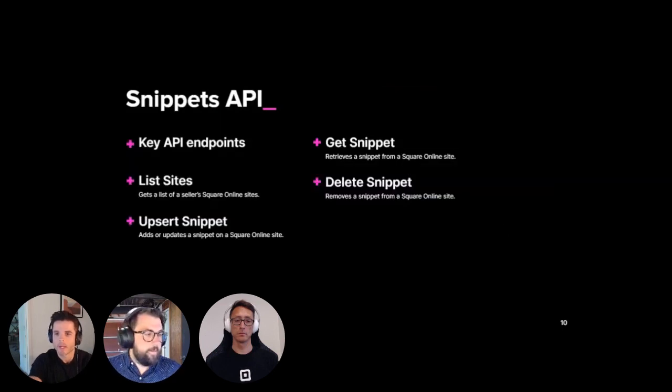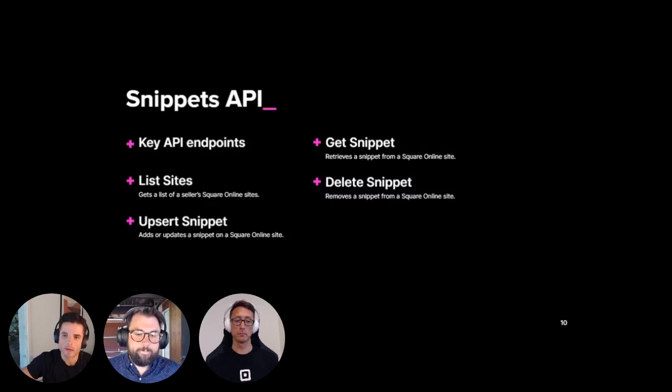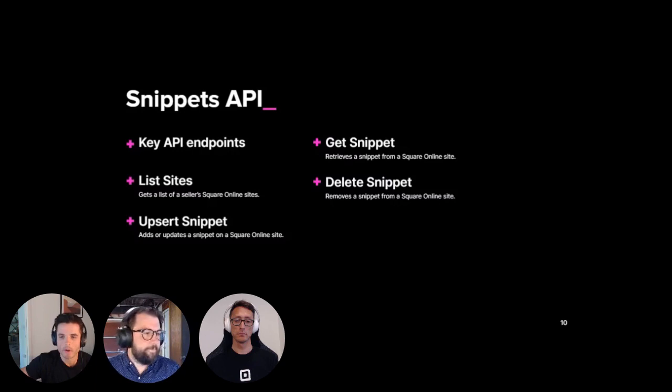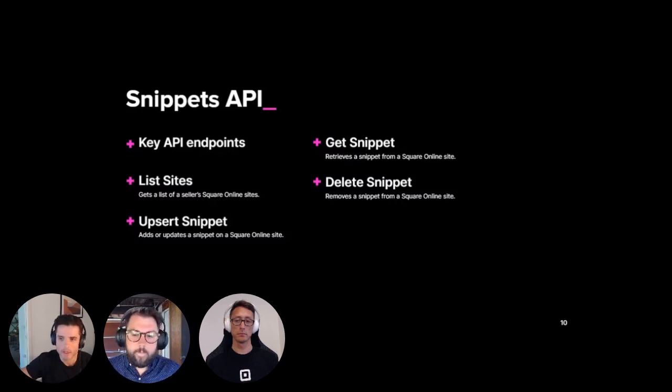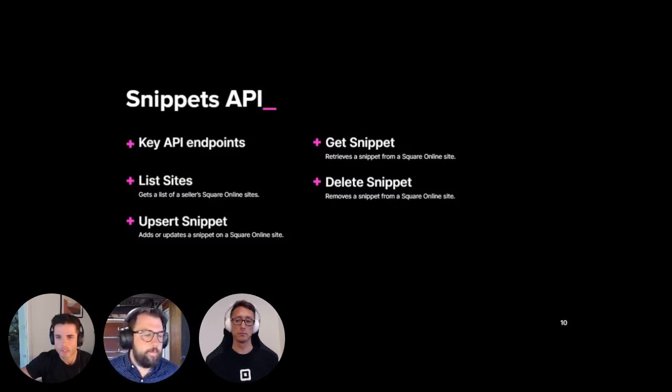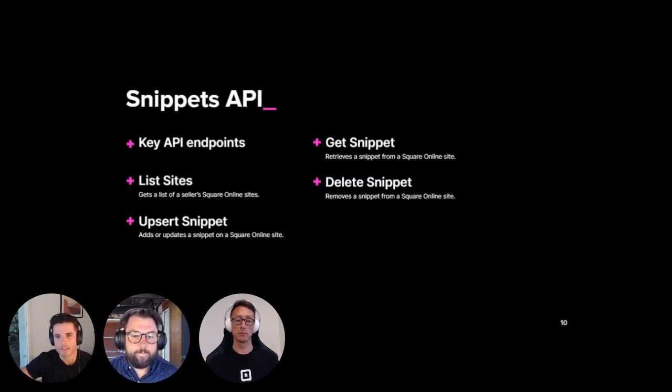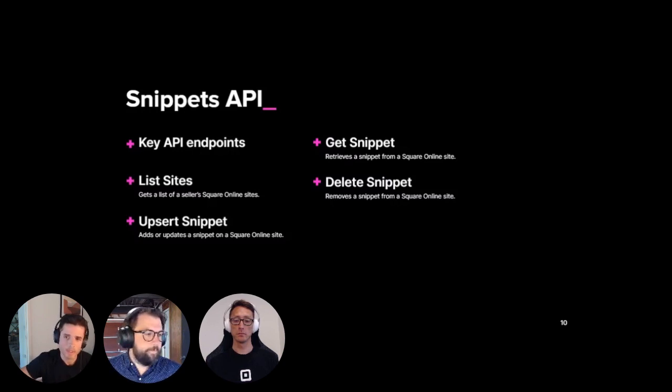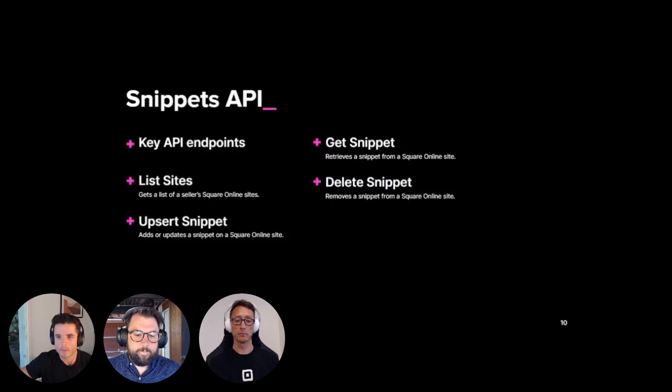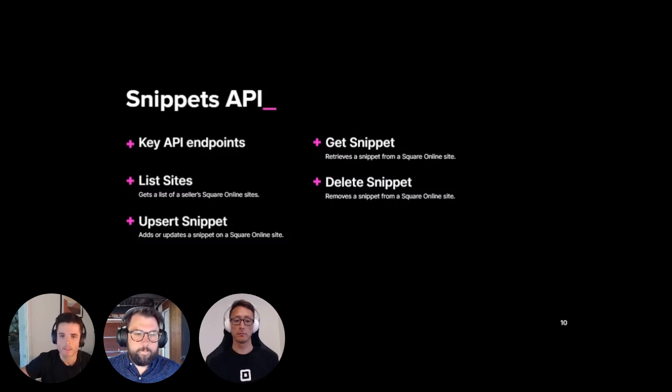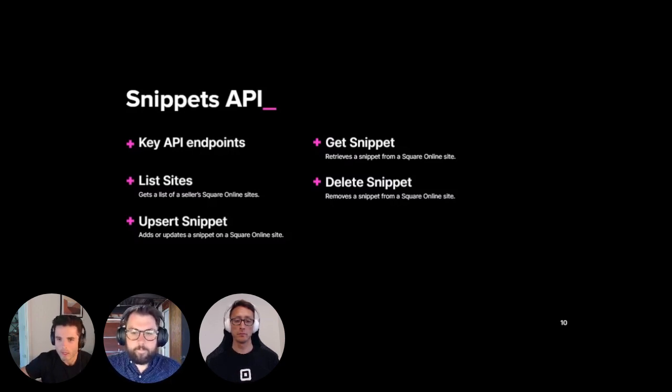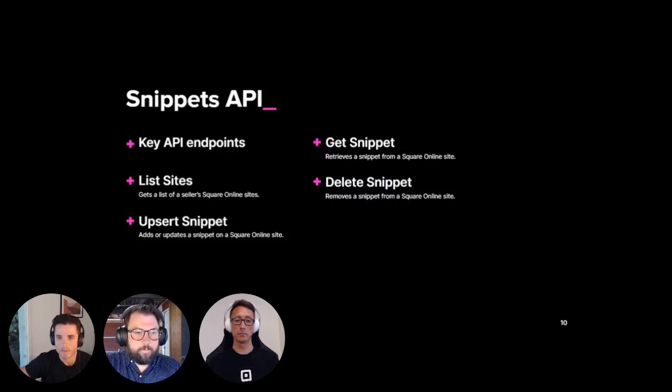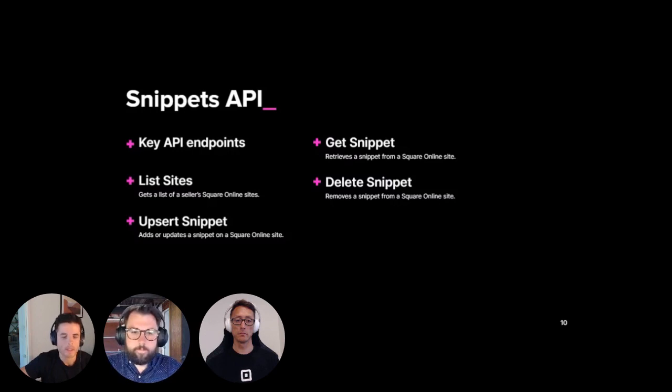All right, cool. And before diving into the demo with Brian, a quick overview of the API's functionality. As part of the Snippet API, we're also releasing a site list API. But basically, sellers can create and own multiple Square Online sites under the same Square merchant account. And since the Snippet API is site-specific, we needed a way to allow developers to specify which site the snippet should be added to. And then more specific to the Snippet API, we have endpoints to upsert, which adds or updates a snippet, get, and delete a snippet on the site.